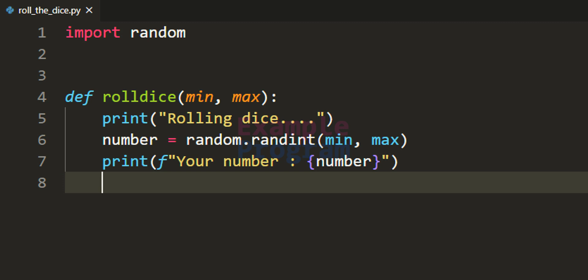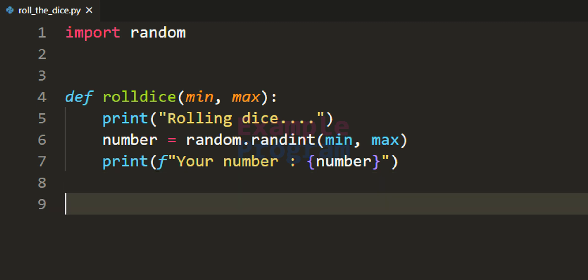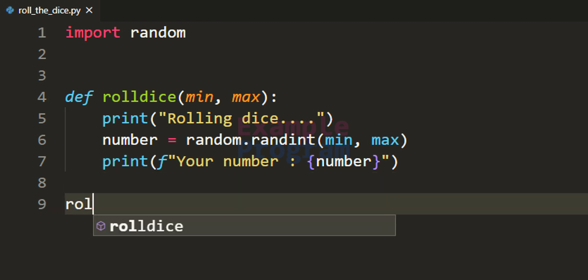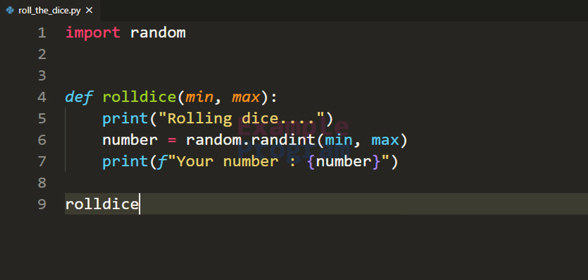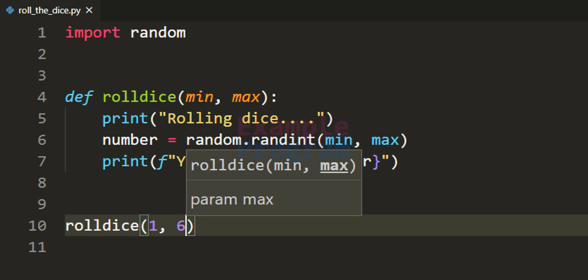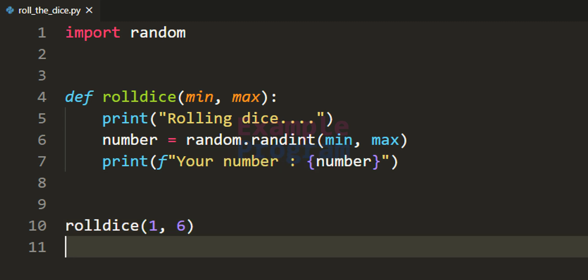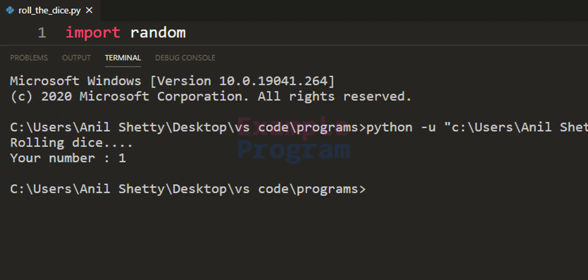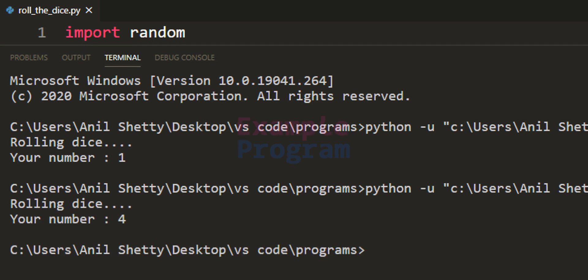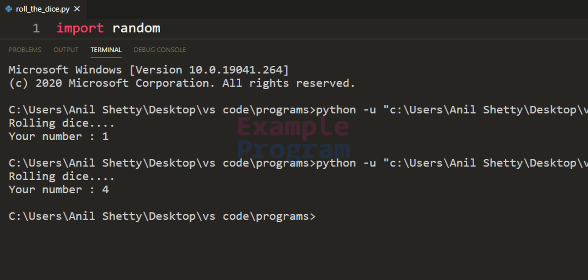Now in our program we have generated the random number and displayed that to the screen. We can call this function as roll_dice and pass in the range, so the number will be between 1 and 6. If I run this program we are going to get 1. If I run it one more time we get 4, and again we get 5. Every time we run this we will get a different random number.